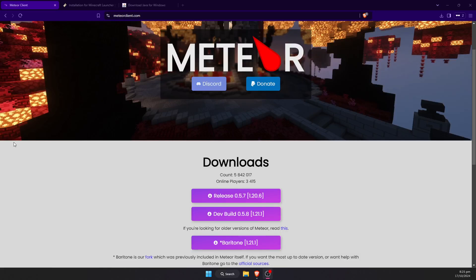Hello everyone, today I'm going to be showing you how to get the Meteor hacked client for Minecraft 1.21.1. This is currently the latest version.